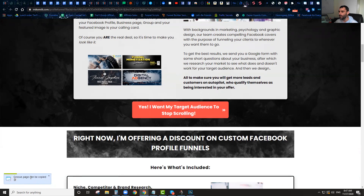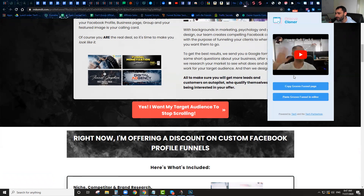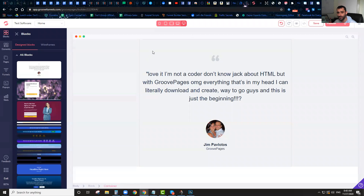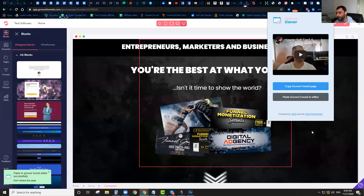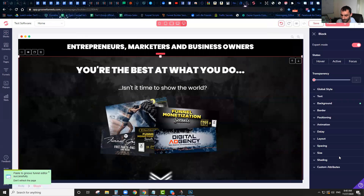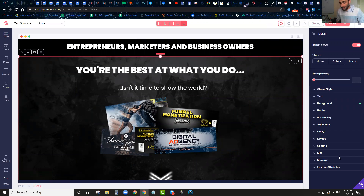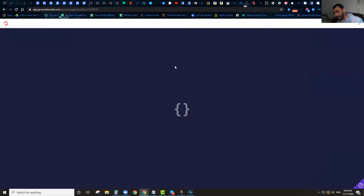It will say this is built on GroovePages and you can copy this page. All you're literally going to do is open up your extension, click this button that says Copy GrooveFunnel Page, and you'll see a message that says this GrooveFunnel Page has been copied. You're going to come right back over to GrooveFunnels, click on the extension again, click Paste GrooveFunnel in Editor, click Paste, and just like that — you wait a second for the page to actually refresh and save, and just like that you have the full page cloned inside your account.